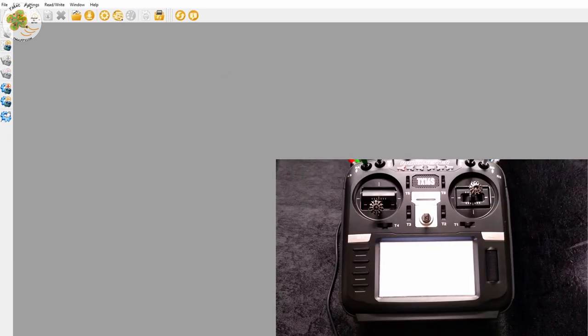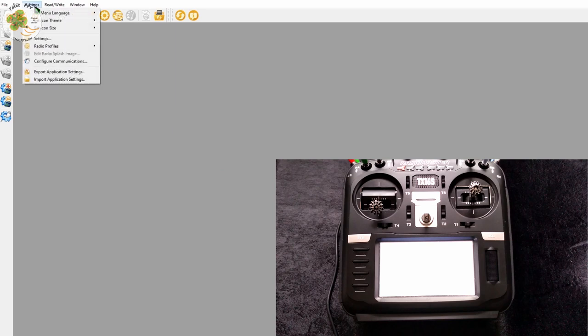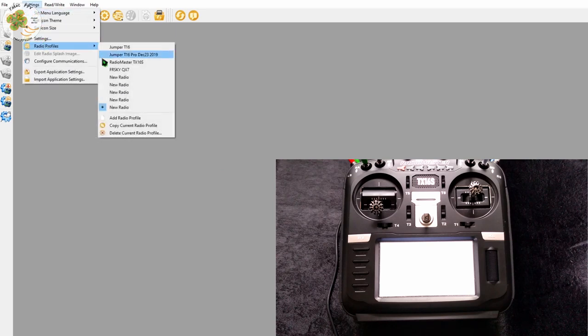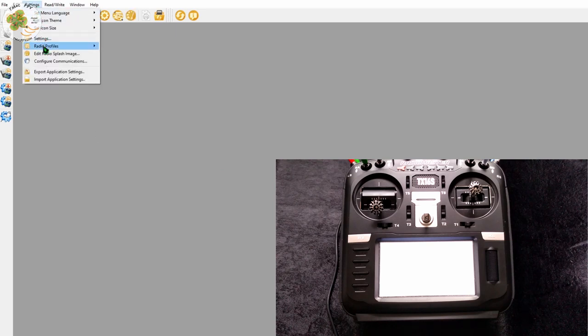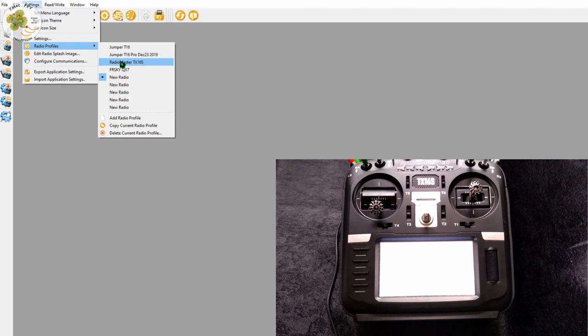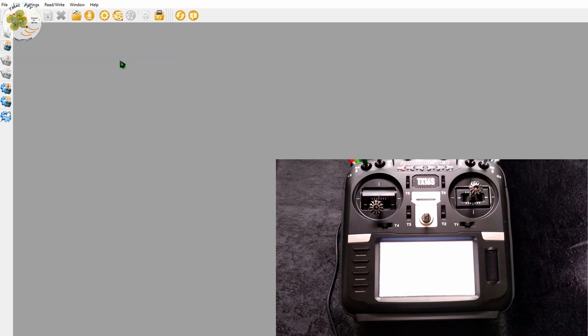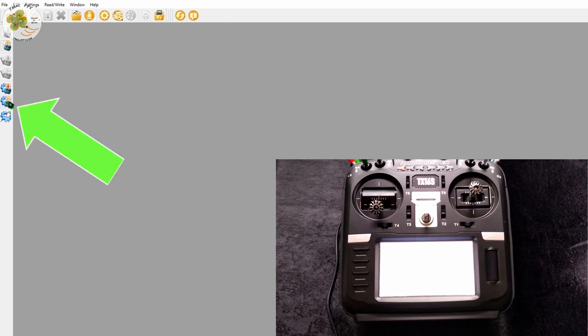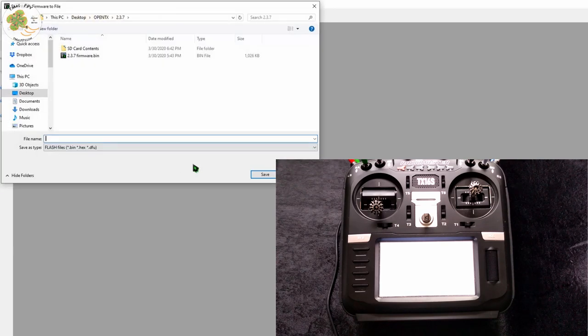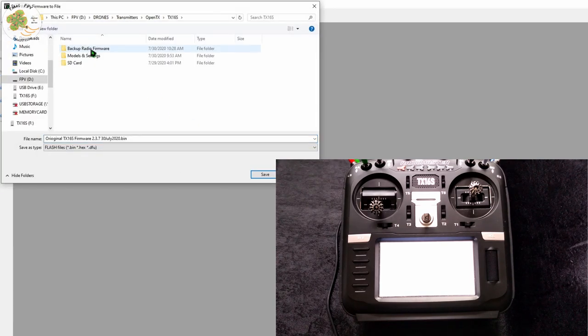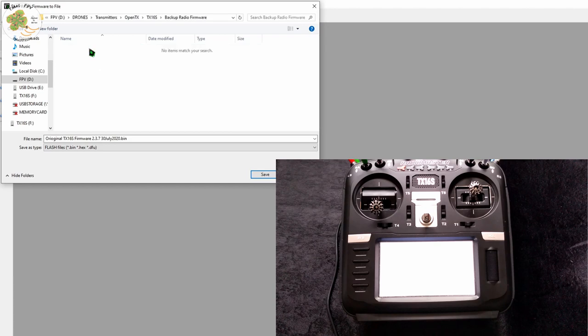Then make sure you're using the radio profile you just created. I'll be using my RadioMaster TX16S. Now that we're using the correct radio profile we just click on this horizontal arrow icon over here that says read firmware from radio. It's going to open up a window that asks you where you want to save it. Just create a folder on your hard drive and select that folder.